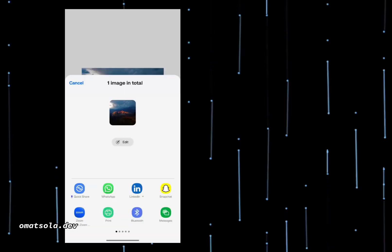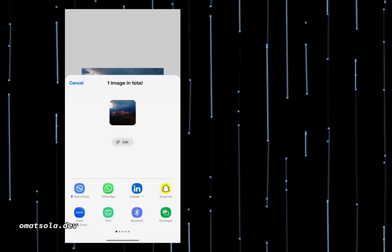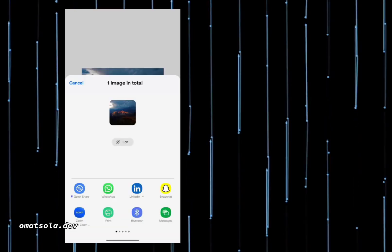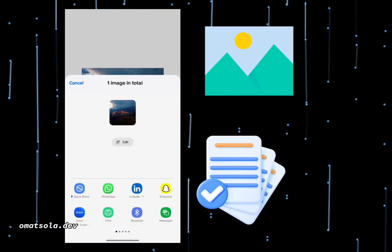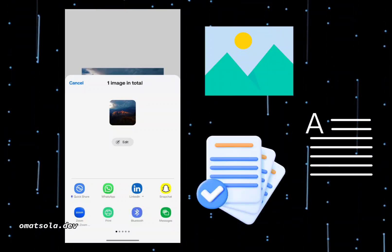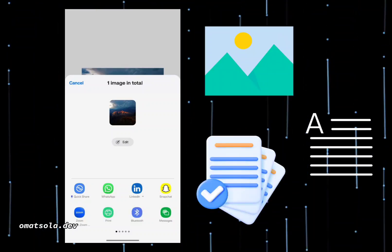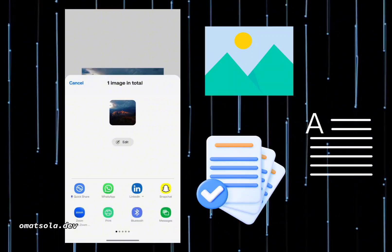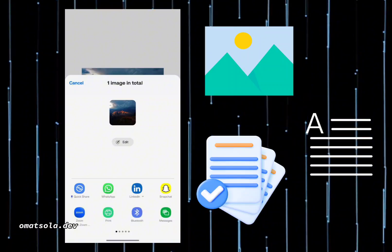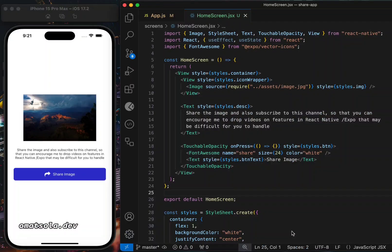Let's implement the share feature in a React Native Expo app. With this feature, you'll be able to share images, documents, or text from your app into any other app like WhatsApp, Telegram, or Twitter. I've seen a lot of people on Stack Overflow struggling to do this, so today I decided to make it simple.